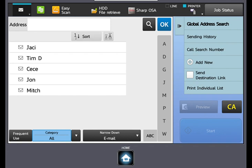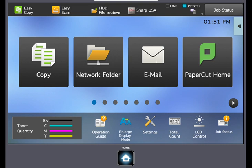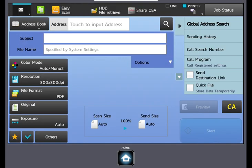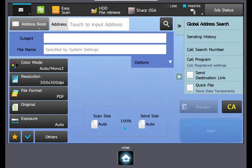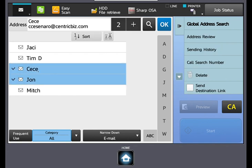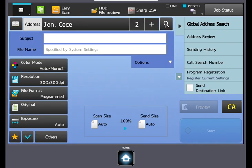To access your saved contacts, select email. Select address book. See the list of your saved contacts. Select any you wish to send to. Select OK, and you can see they have been added to the address bar. This concludes the global address book training video.